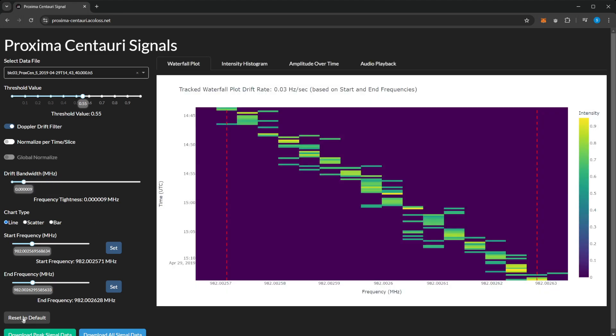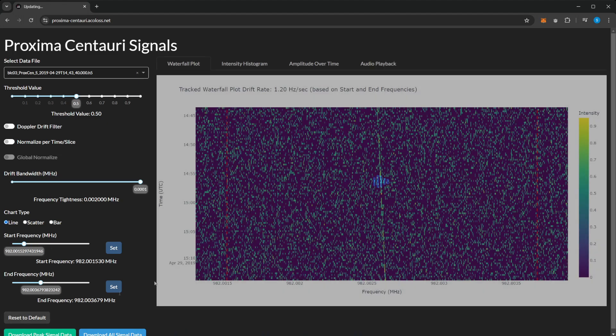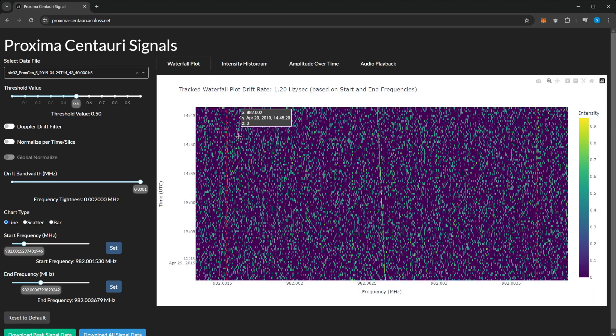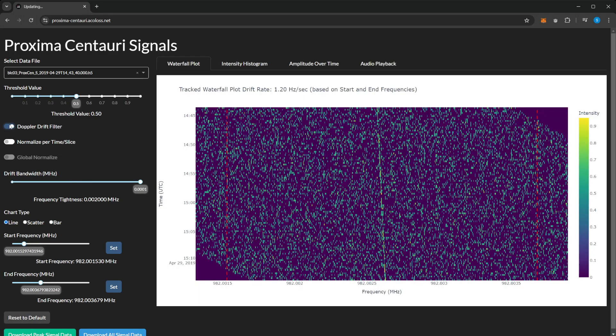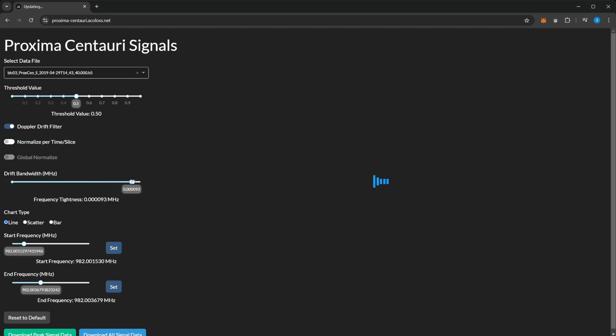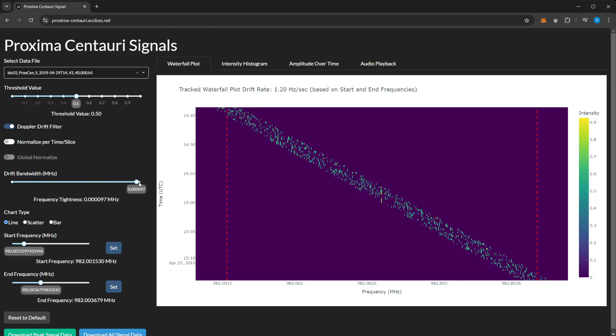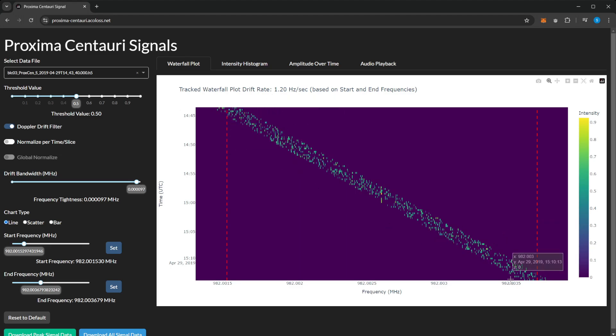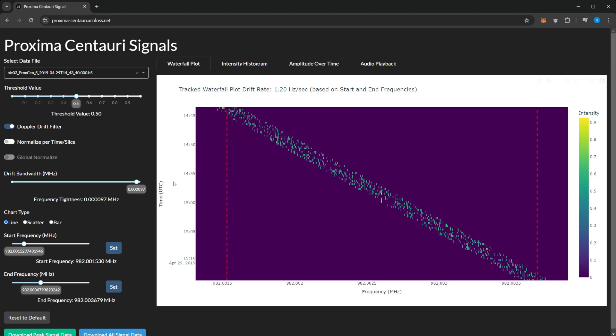I'll show you what that's like as an example. If we enable it here, you can see this is following the drift rate. However, this is incorrect because we haven't set the correct start and end frequency for the signal to calculate the drift rate.